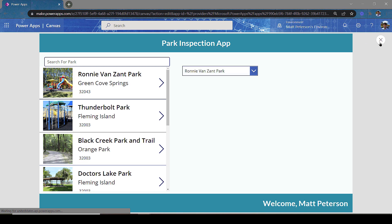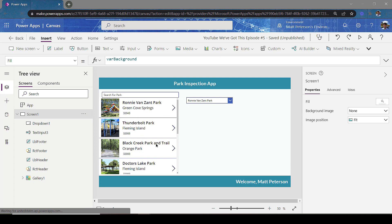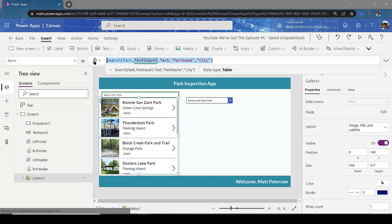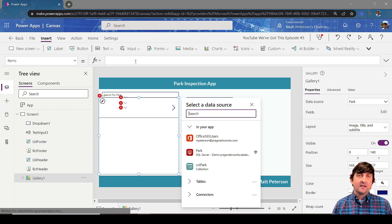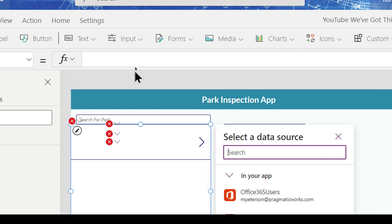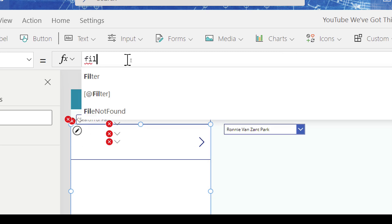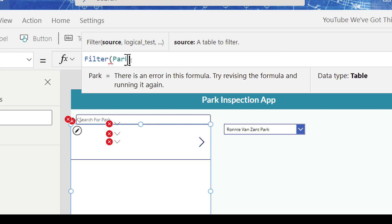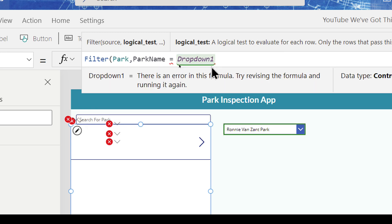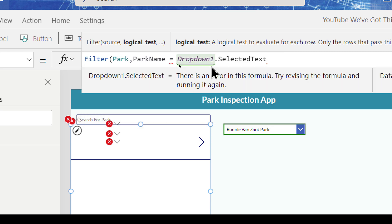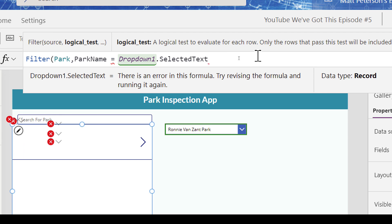When I hit play we can now see all the individual park names, which looks great. Now how do I get the gallery to talk to my dropdown? I'll come back to my gallery, wipe the existing code, and start over. I want to bring in the Filter command — return only the park based on the park name selected from the dropdown. So I'll write: Filter, over my Park table, then Park Name equals what we select from the dropdown, which is Dropdown1.Selected.Text.